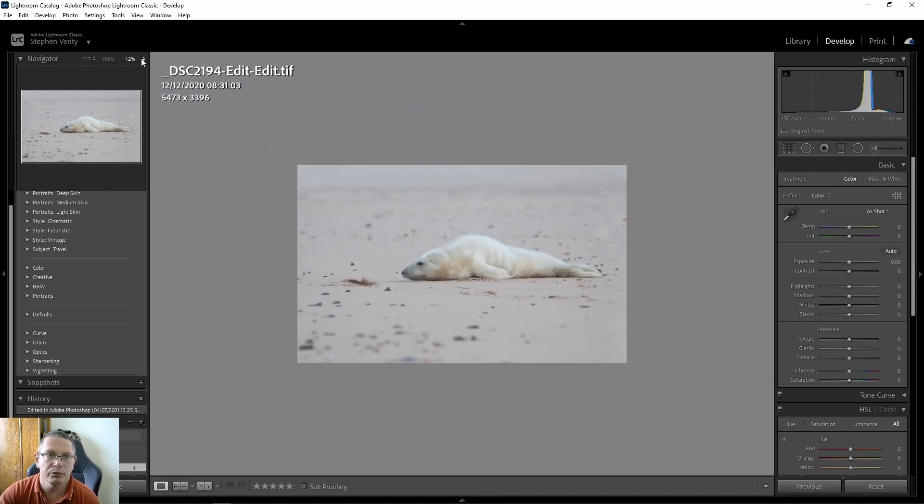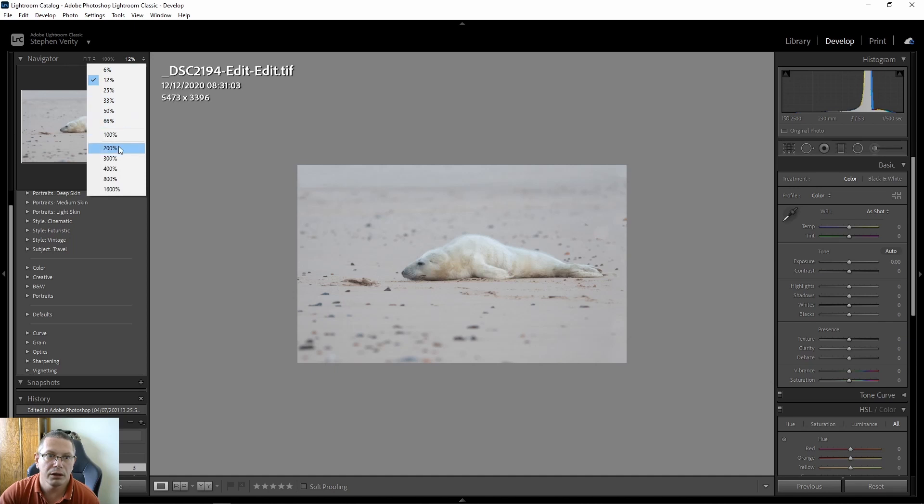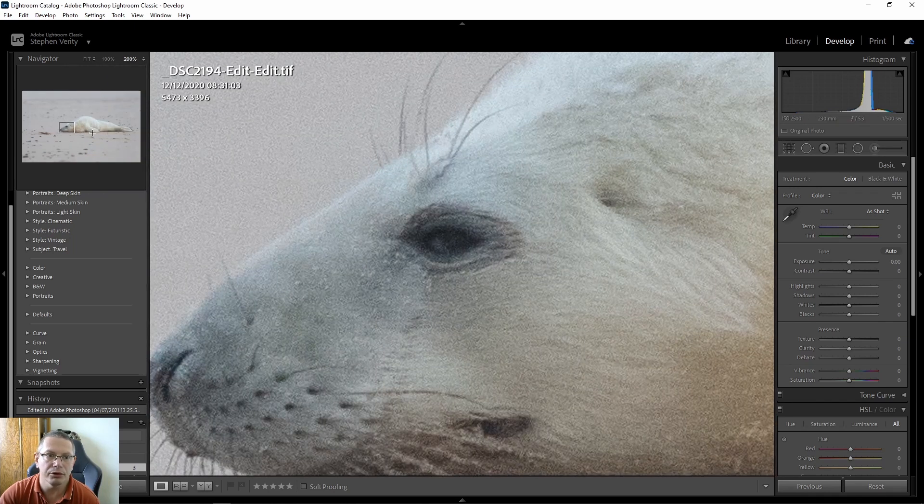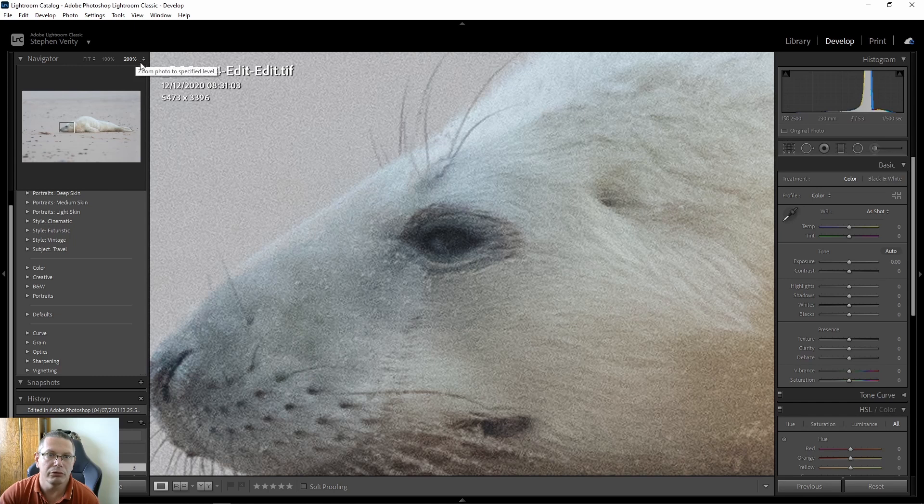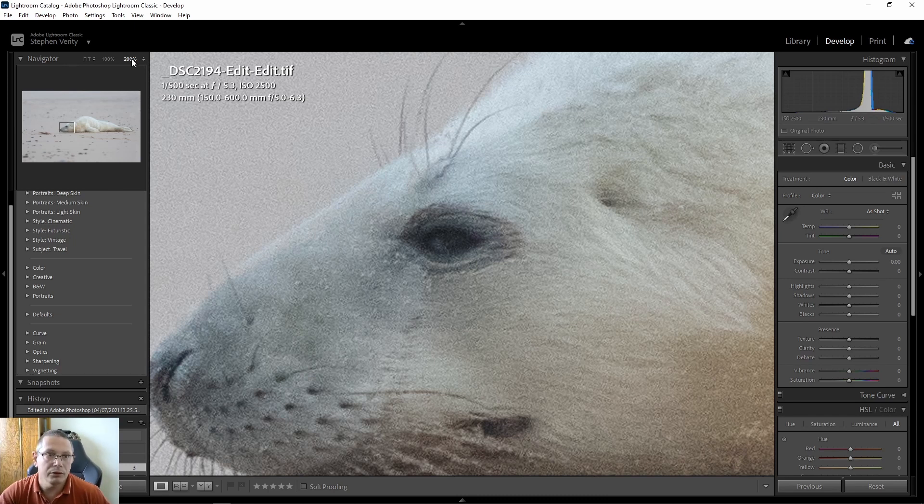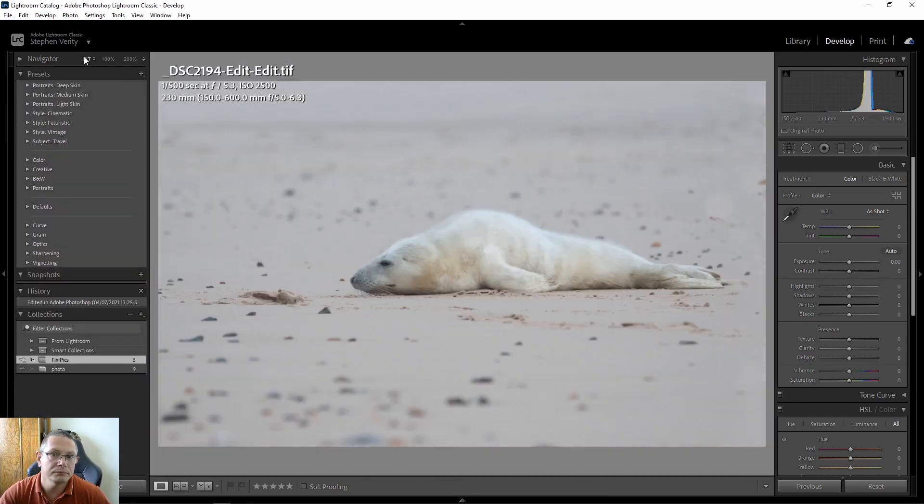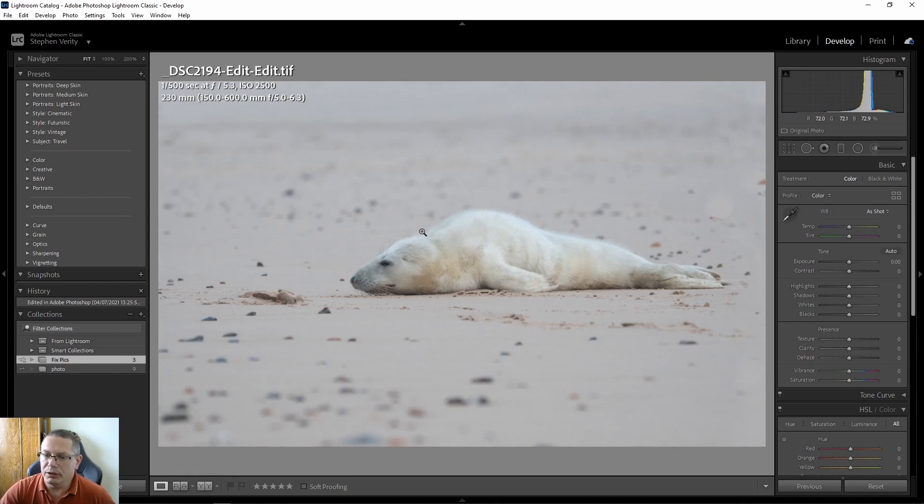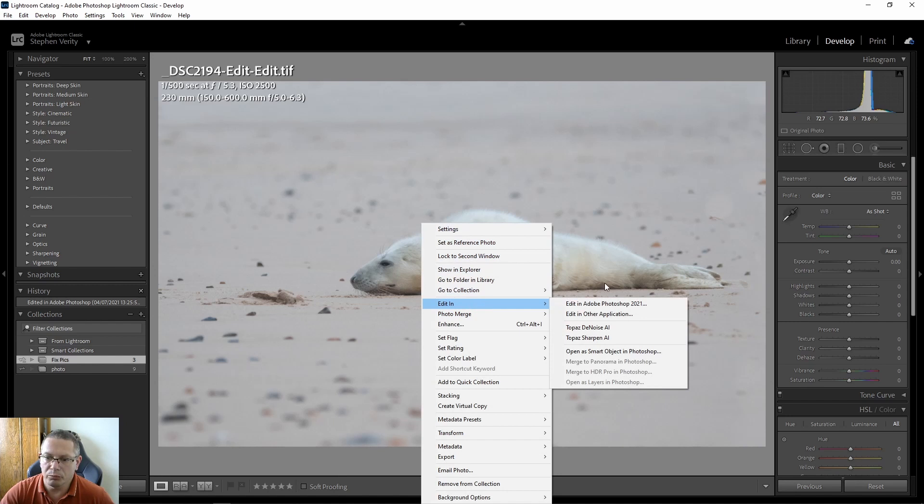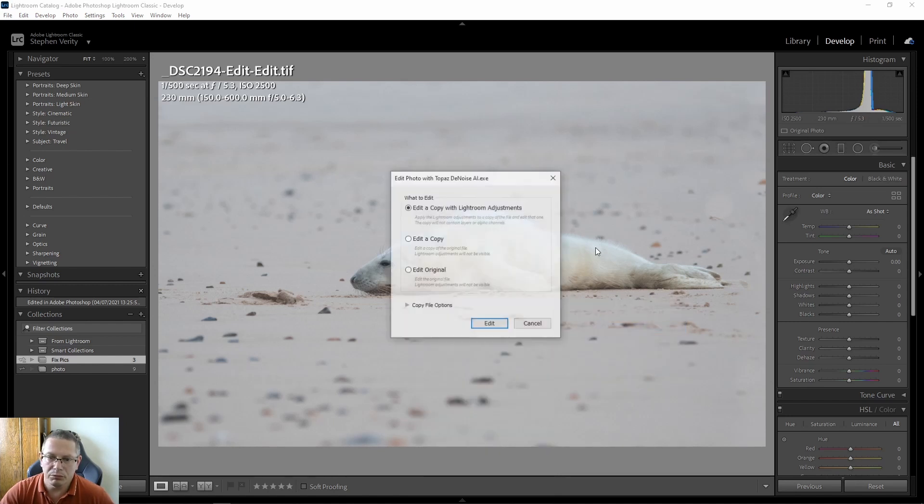As you can see, I've got a lot of noise because it was really low light when I took this. Yeah, 1500 ISO, 2500. So yeah, what I can do now is send it into Topaz and probably denoise, and I'll show you the final image after I've done all that.